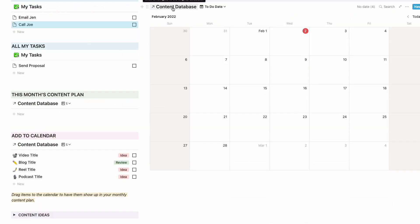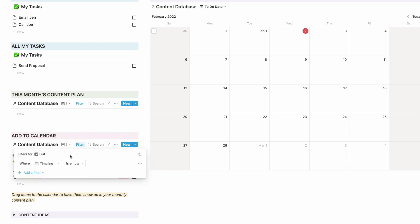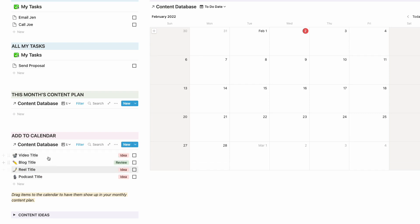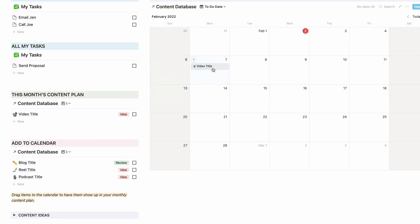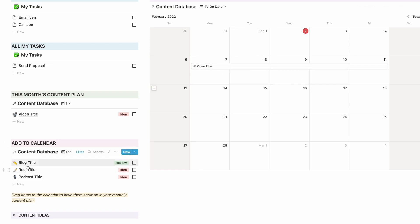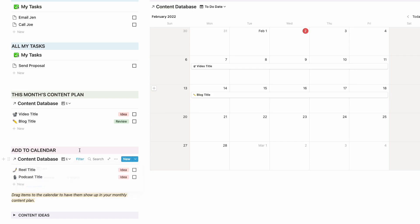Here's another one — I created a content database, and you can see the content database is shown here, here, and here, which is the exact same database in three different ways, but using different filters based on time. This particular one is this month's content plan, where the timeline is within the past month or the next month. Then this one has a filter where timeline is empty — these are content pieces I need to add to my calendar because they don't have a timeline yet. I can take a video and drag it to the monthly calendar on the right, and every time I do that it disappears from the add-to-calendar section, because of the filters I have created.